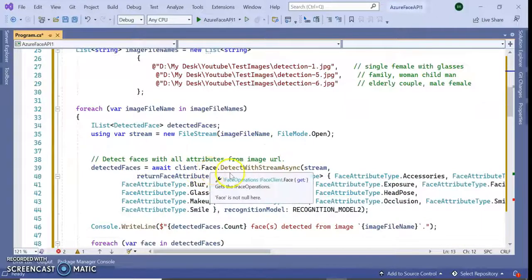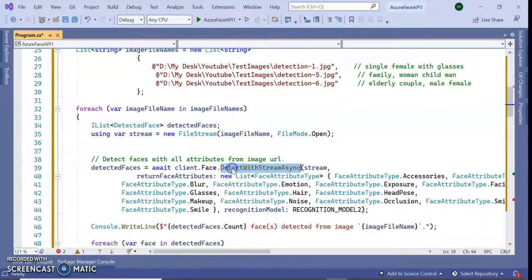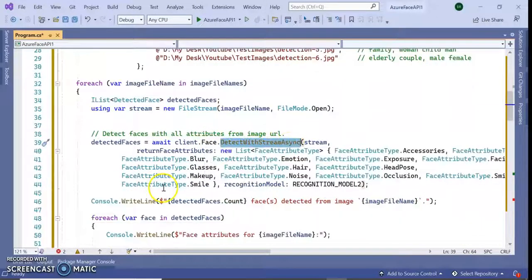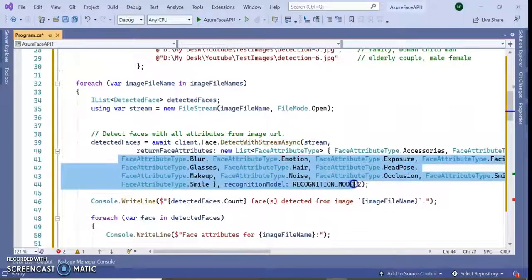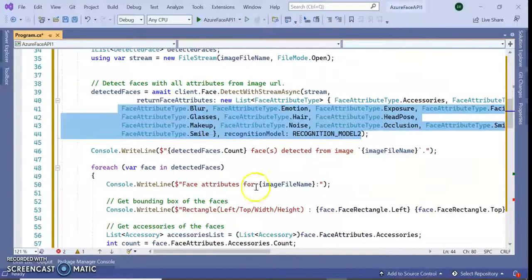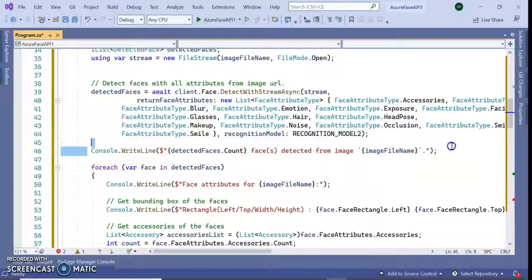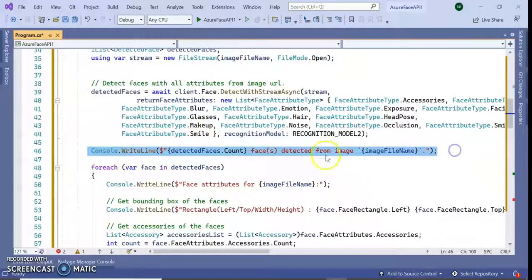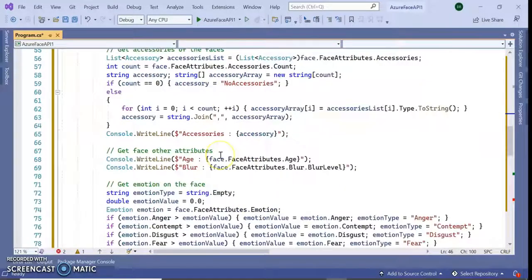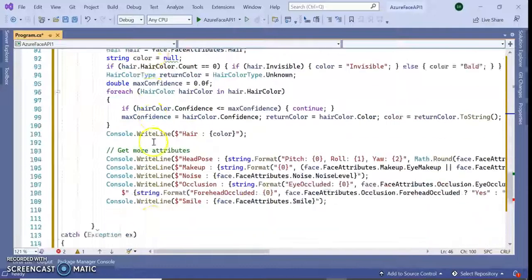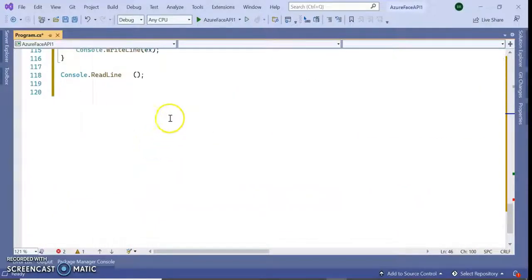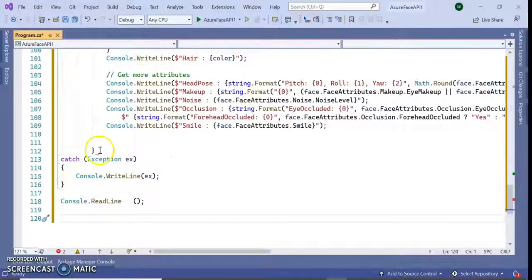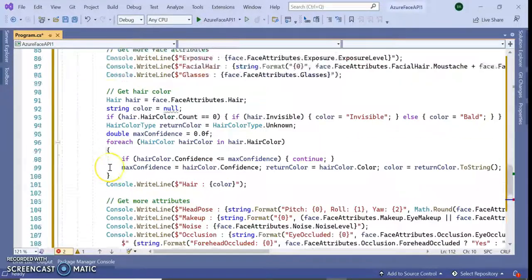IFaceClient.Face.DetectStreamWithAsync - these are the different attributes and properties. Here you can see how many faces are detected and what the face attributes are. Something went wrong here.